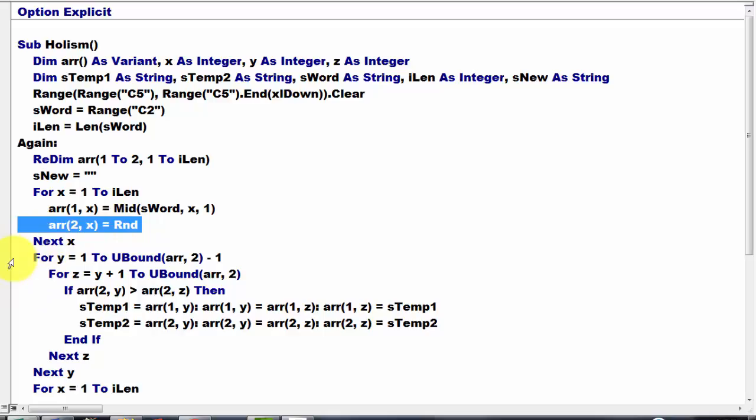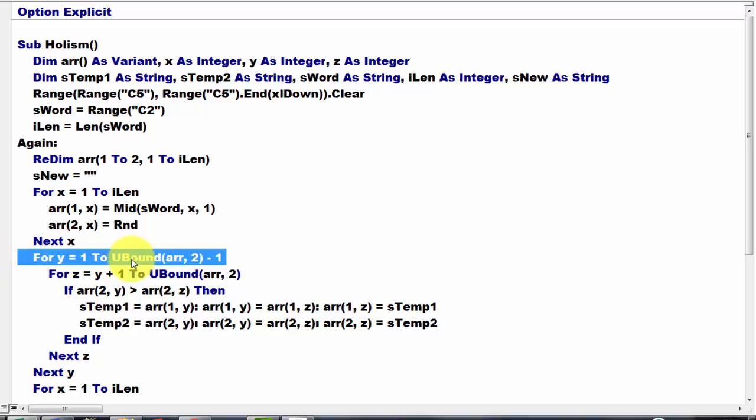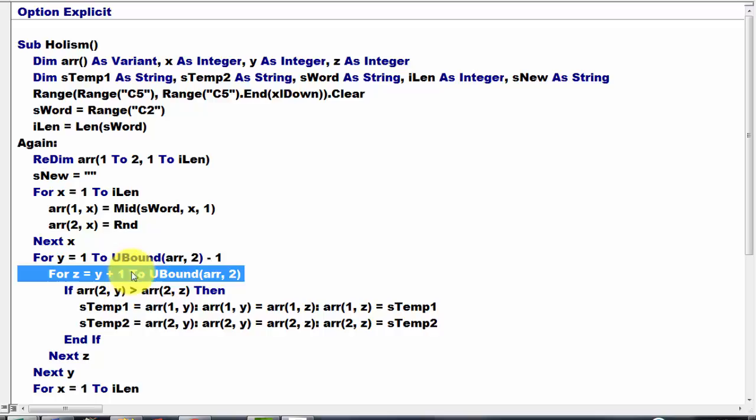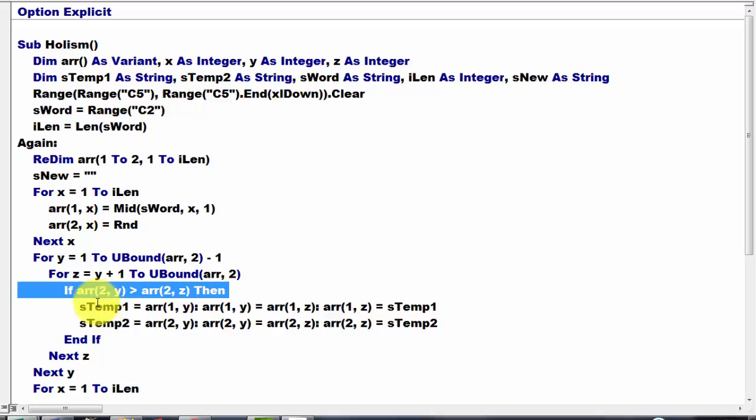So what do we have to do? We have to loop for I equals 1 to U bound is the last element's index number minus 1 and then I am going to compare it to the next one for Z is Y plus 1 to U bound. If that random number, which is in the second dimension, if that happens to be in Y greater than in Z then we have to swap them.